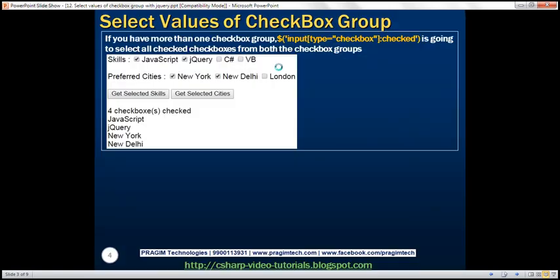But what if we have two checkbox groups — a skills checkbox group and a preferred cities checkbox group? This selector is going to give us all the checkboxes that are checked from both groups, irrespective of whichever button you click. But that's not what we want. When we click Get Selected Skills, we only want the checkboxes checked within the skills group, and similarly for Get Selected Cities.